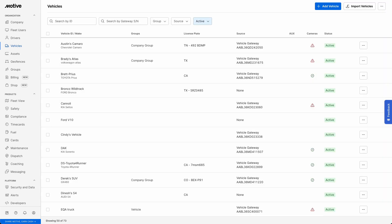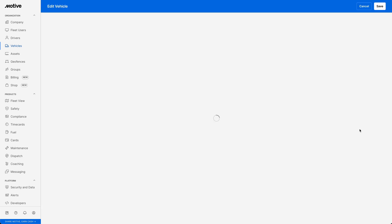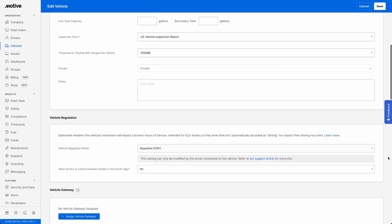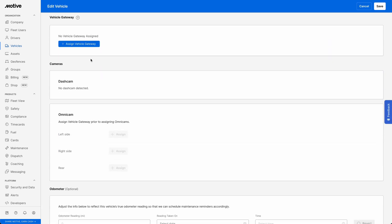Now let's see how to reassign a vehicle gateway to a different vehicle. We will use the same procedure for a different vehicle from the list. Scroll down to the Vehicle Gateway section and click the Add Assign Vehicle Gateway button.